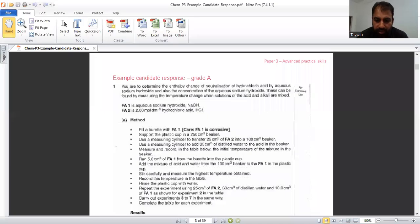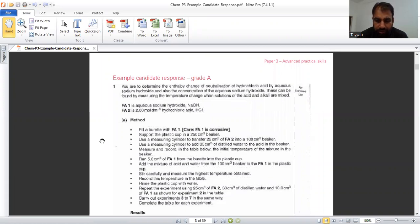Yes, dear students, in this specific video I am going to explain enthalpy change questions in practical paper, that is in Chemistry 9701, papers 33 or 34.